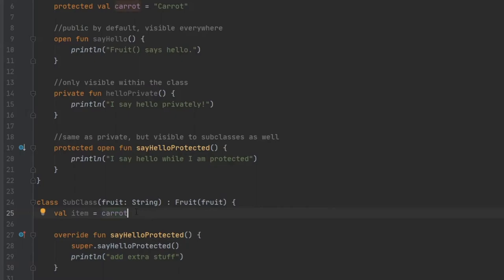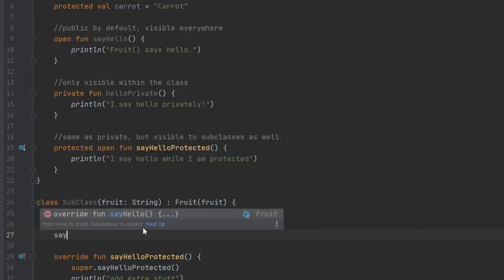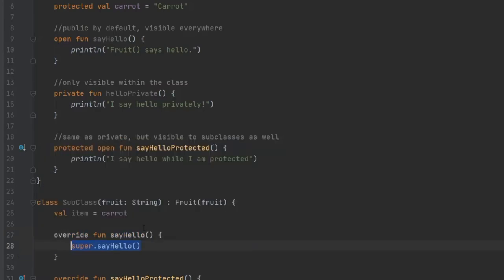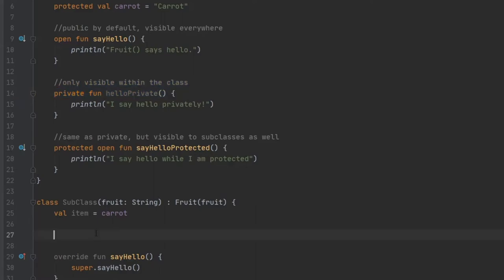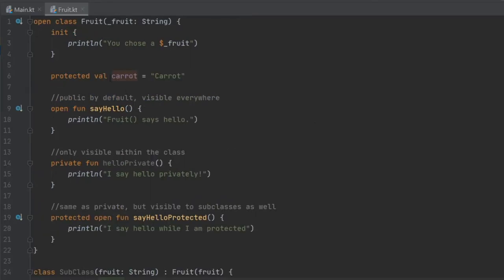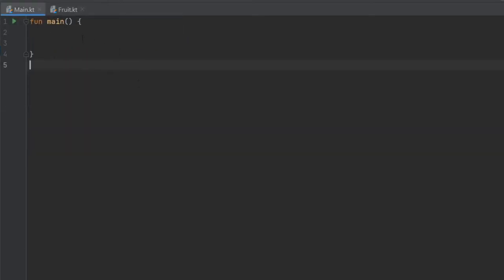Then the next thing to show you is that you can still use the say hello function because it is open and it is public. So if we just write override function say hello, it will let you do that. We will just leave it to super dot say hello so we don't have to write anything inside that. And the final thing to show you is that we cannot really access the hello private function. If we just type in hello private, it will not allow us to do that. Anyway, let's go back to our main function.